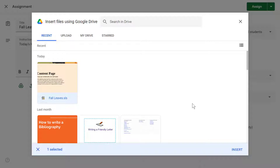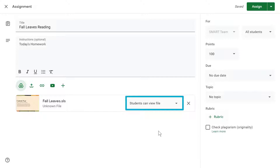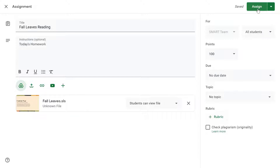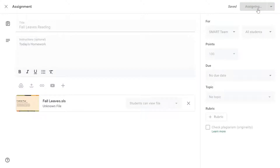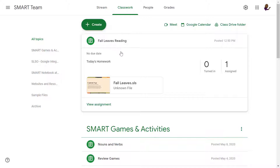Select the lesson you want to share and click Insert. Remember to leave the Student Access settings as 'students can view file' to avoid an error when uploading the file. The lesson will appear as an attachment at the bottom of the assignment. Select Assign. The assignment appears in the Classwork list in each student's view of Google Classroom.